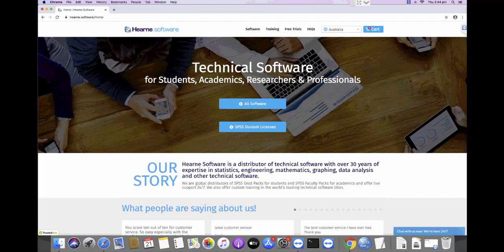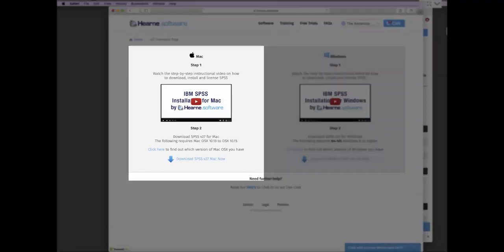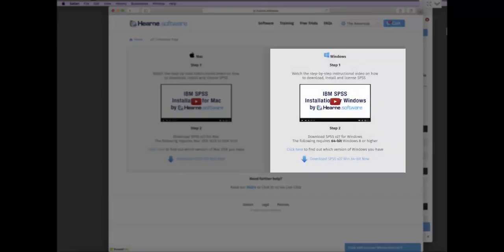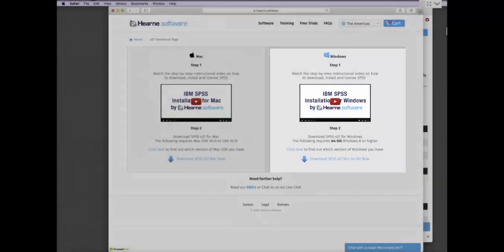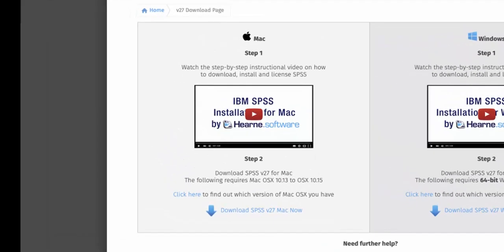When you've placed your order and received the email from Hearn Software, you'll be directed to a page like this, where you can watch a video with step-by-step installation instructions and also select which SPSS installer file you need to download. There are options for both Mac and Windows. This video is for Mac users. There's a separate video if you have a Windows machine.